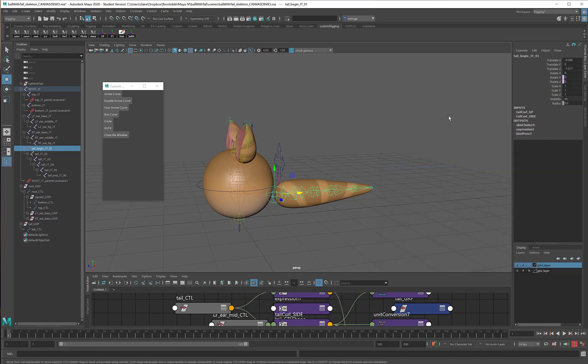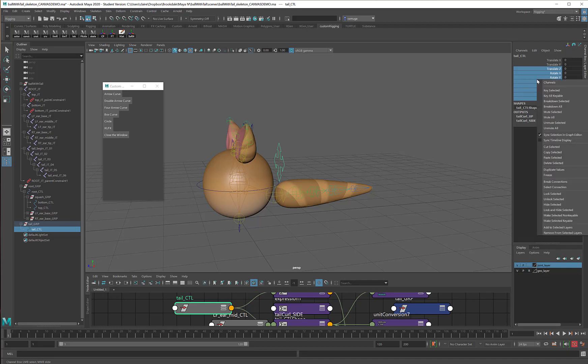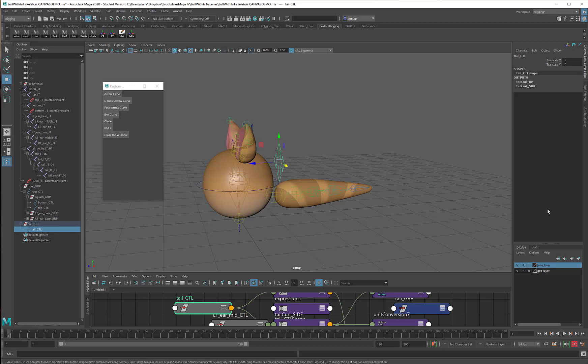Alright, so I've closed my expression editor. Here's my tail control. The only things that I'm using are Translate X and Y, so I can take the rest of these, right click, and lock and hide selected.